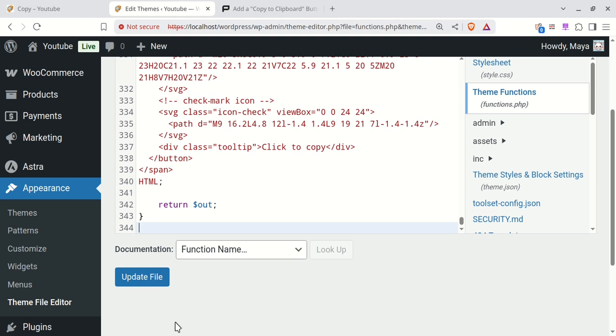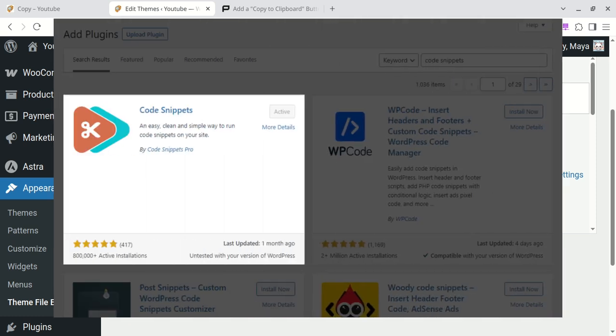You must be using a child theme to modify functions.php. If you don't have a child theme, you can use the code snippets plugin instead.